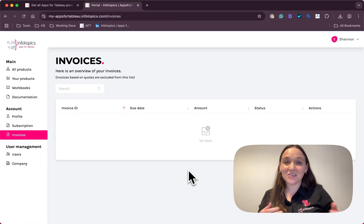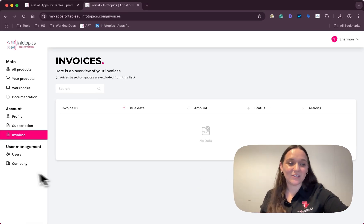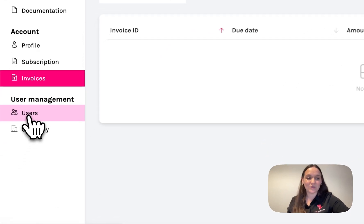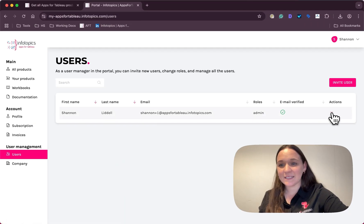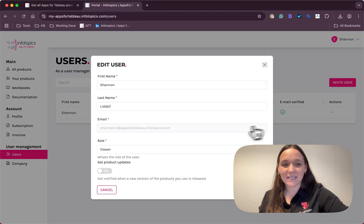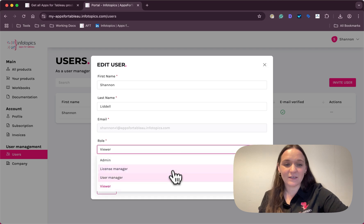In order to set these permissions, you head to the users tab, click this menu bar, edit, and here you can define your user's role.